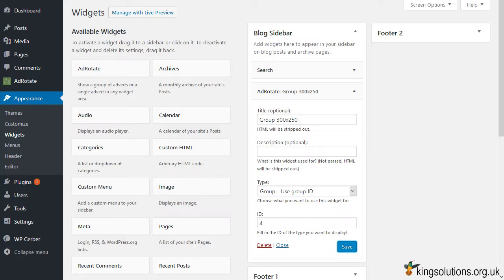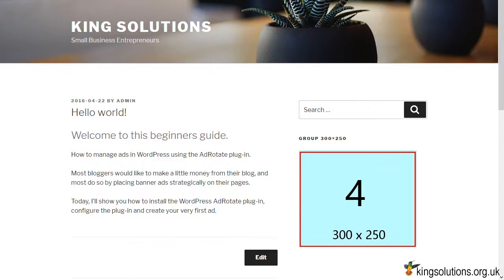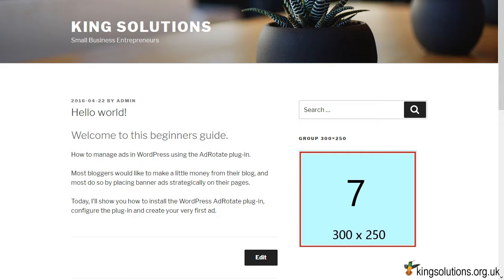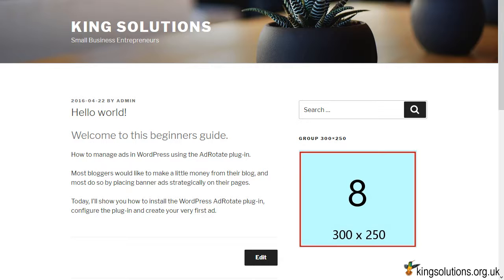Let's take a look at what we've created. If we go to the demo site and refresh the page, the ad group will be activated and a random ad displayed. Each time we refresh the page, another random ad will be displayed. Notice that once the group placeholder is on your site, there's no need to manually modify ads on your posts and pages — addition and removal of ads can all be done from the AdRotate backend.